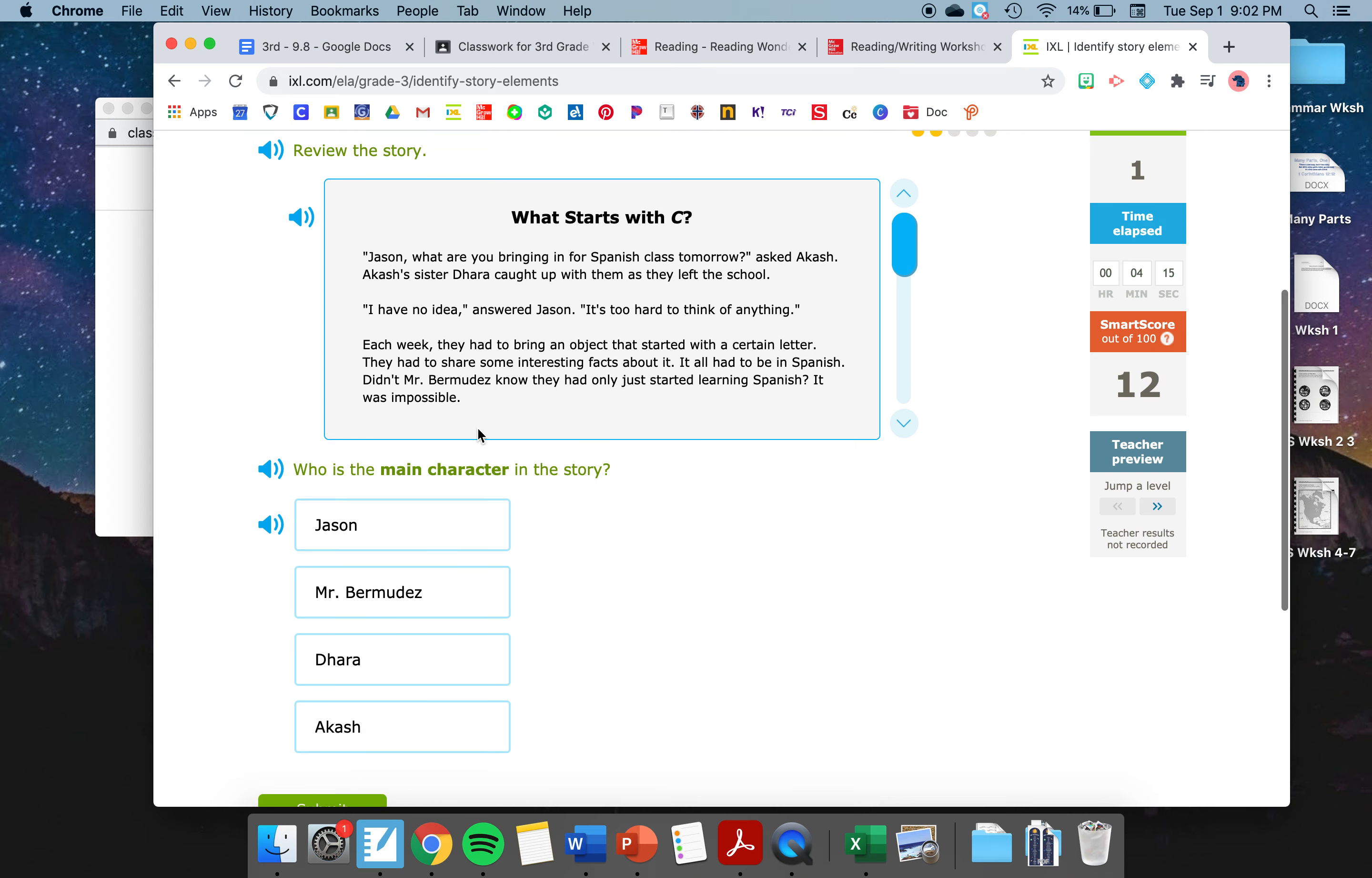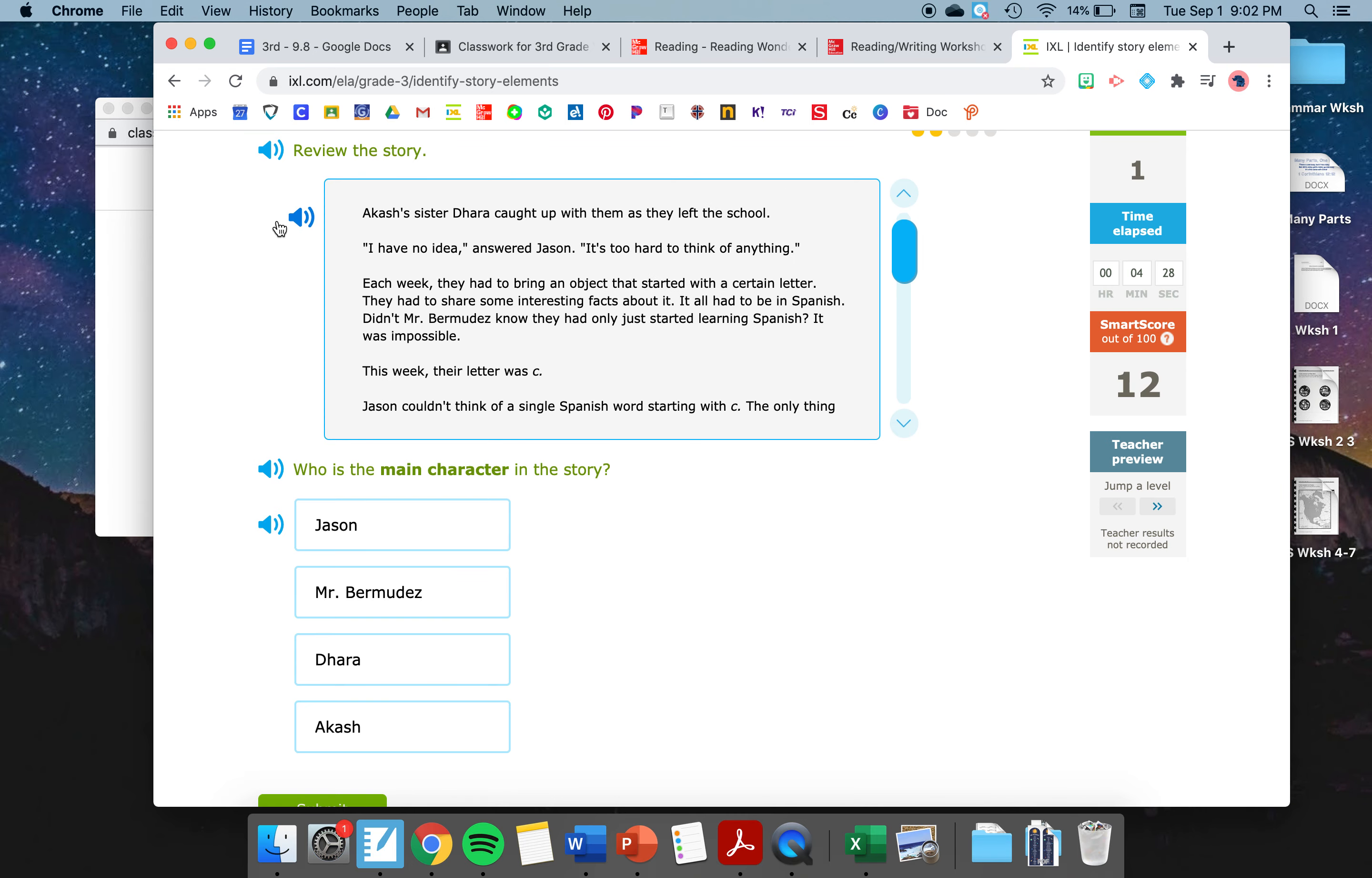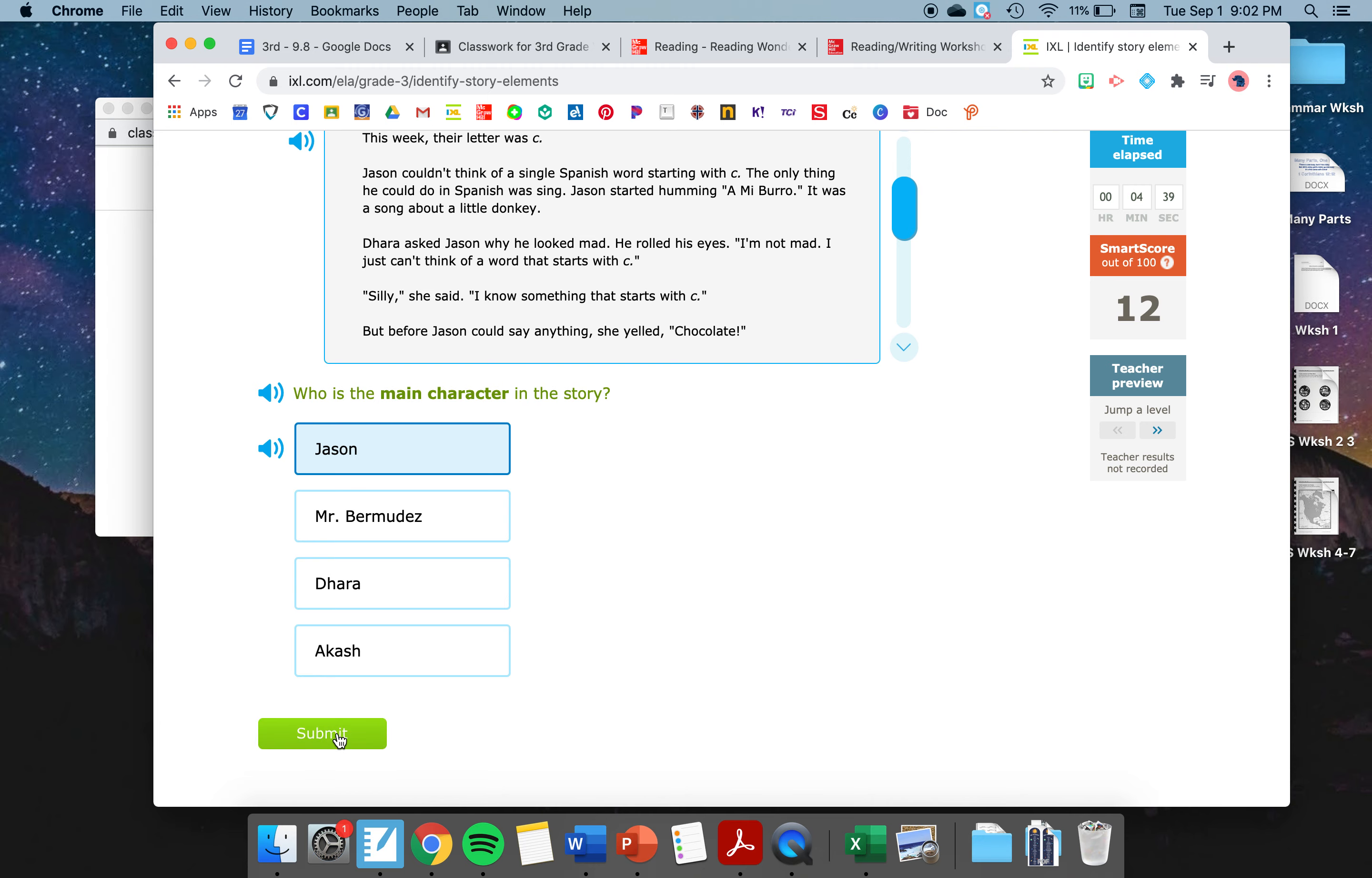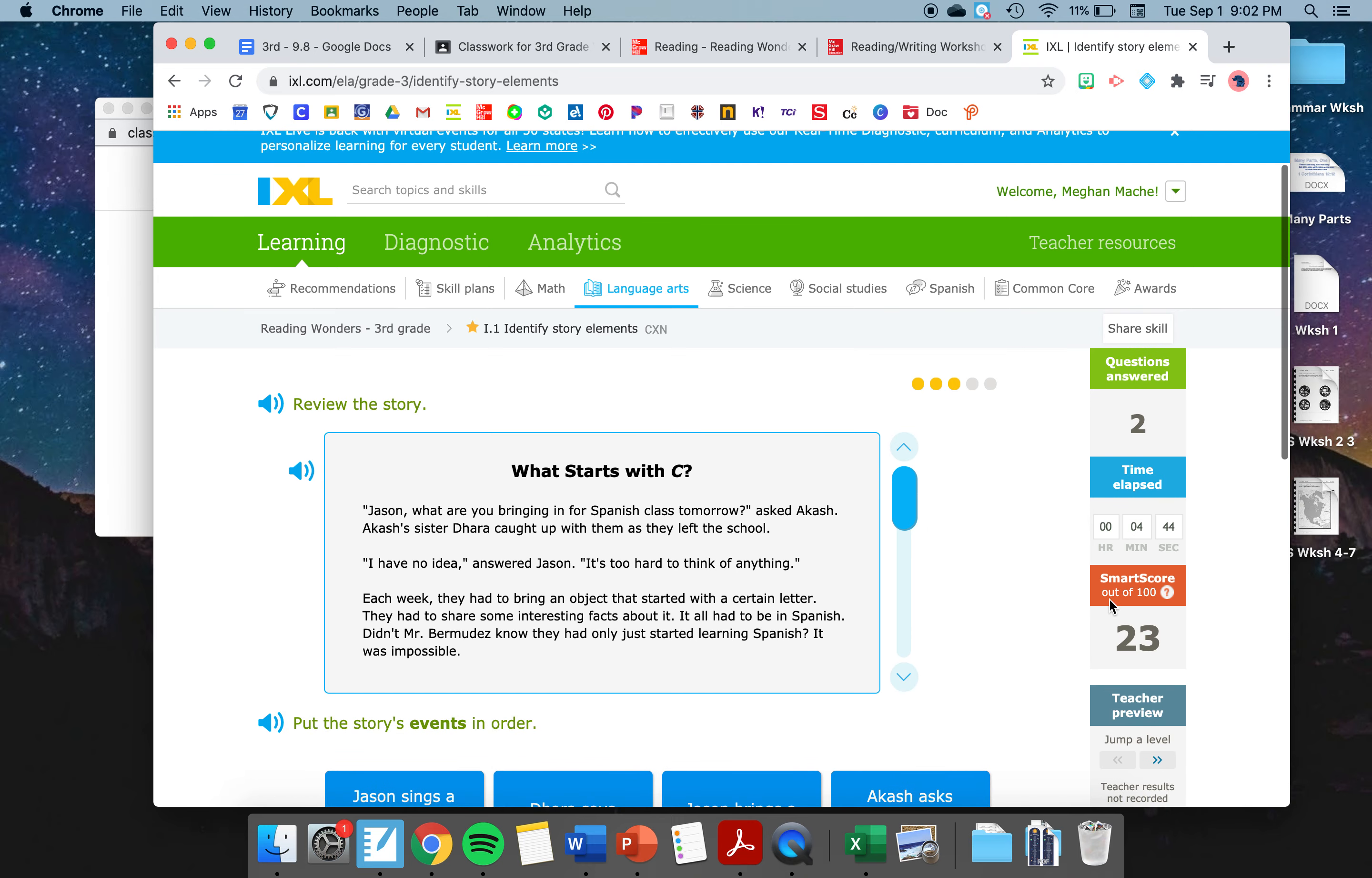Now the question's right here. What is the story setting? Remember, the setting is where a story takes place. So did the story take place in Jason's home, in a street in Spain, in a school, or in a village in Mexico? Well, yeah, it took place in a school. So you need to click school and hit submit. Now, you've got five questions that are on this same story. So listen to every story very carefully because you're going to have it for five questions.